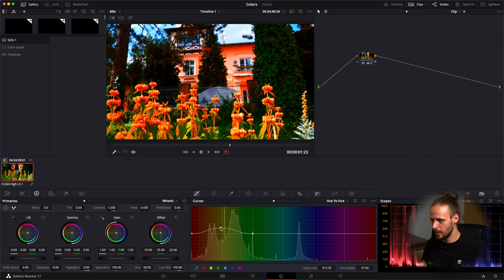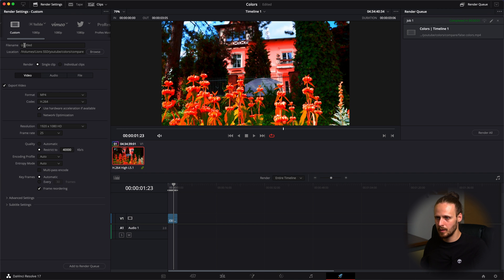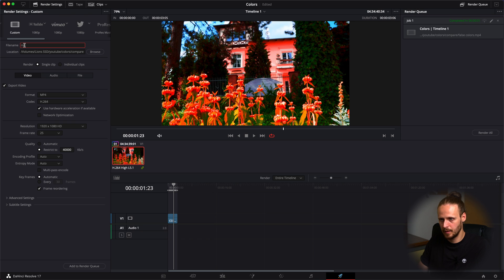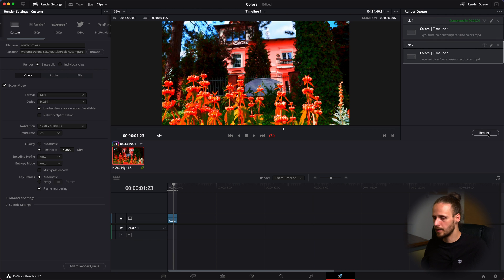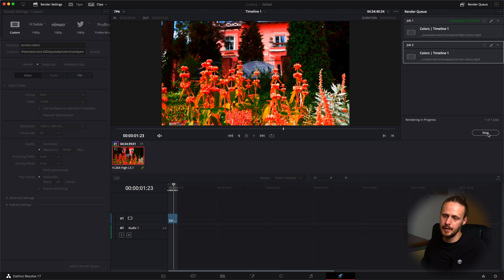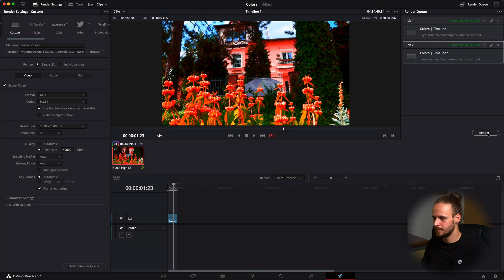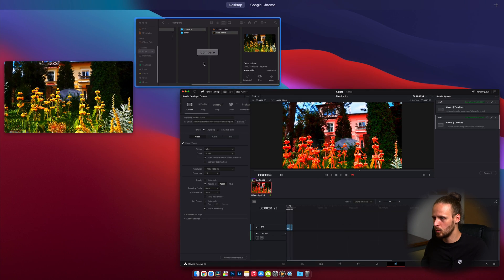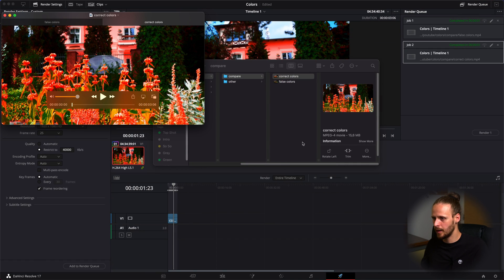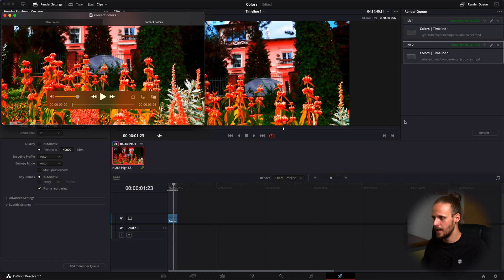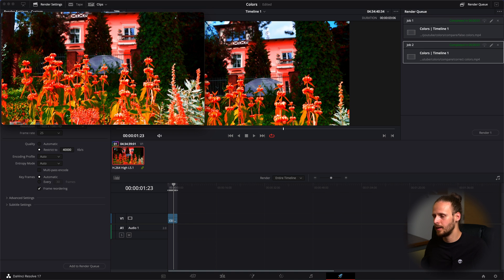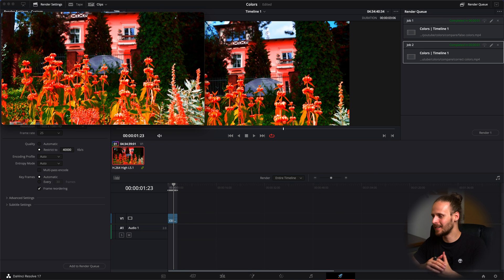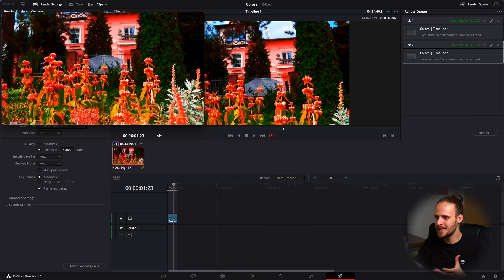Let's go to render, let's name it correct colors, let's again add it to the render queue and let's hit render. Now let me open colors and as you can see, those images are exactly the same and this is your solution to the problem.